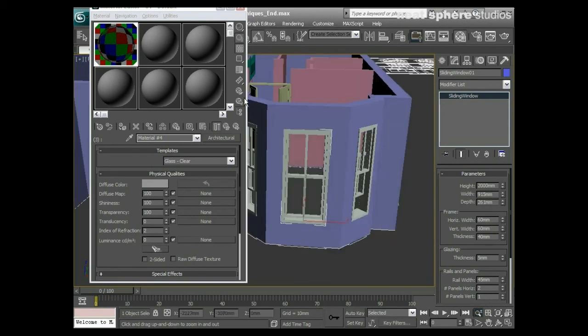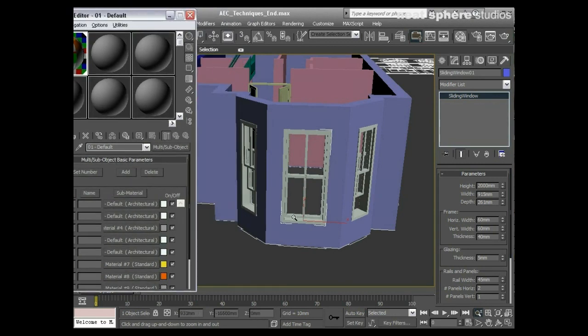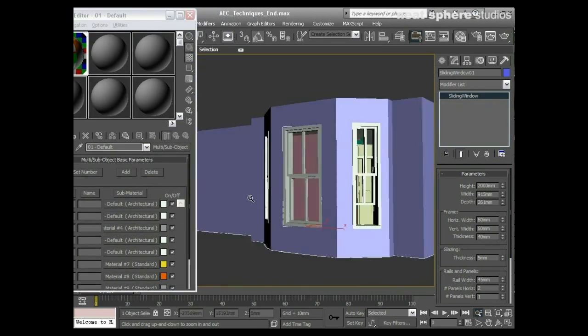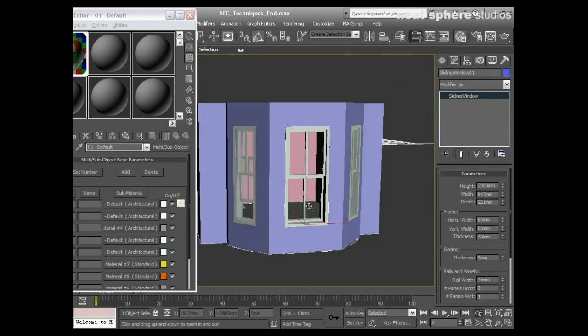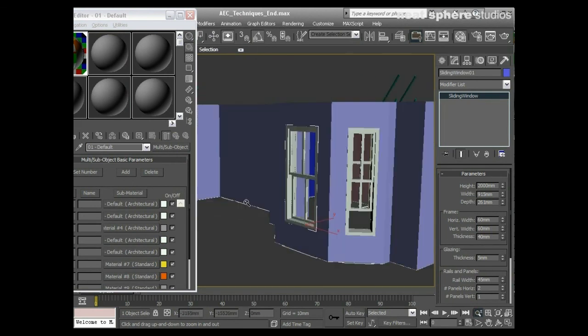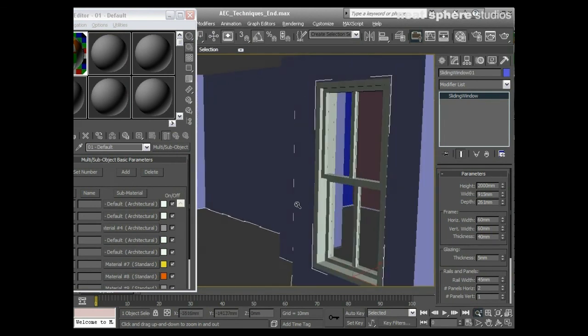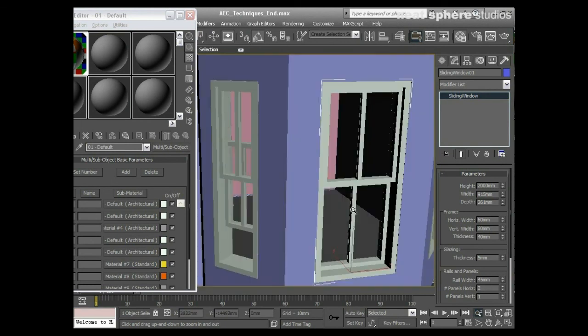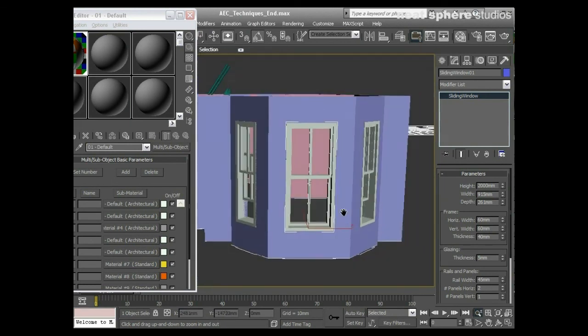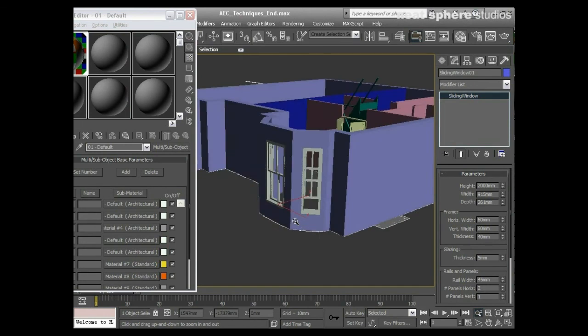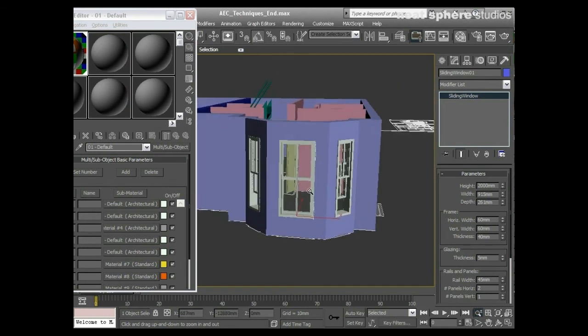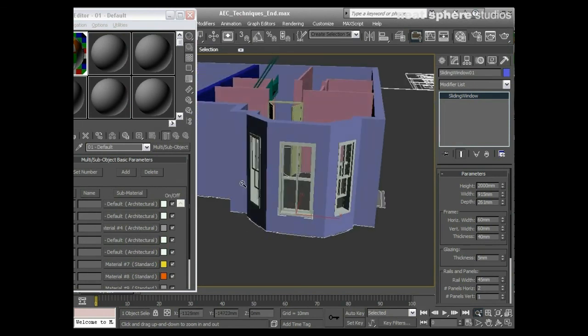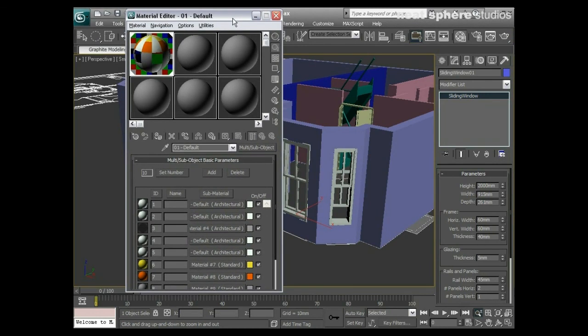There you go, you see, so we've got clear glass window. Now when I exit my isolation mode, because I just applied this whole multi sub object material to all three windows, they've all got the same material IDs on them, and they've all got now white plastic as their frame and clear glass where the glass should be. So really, that's how easy it can be using multi sub object material maps.